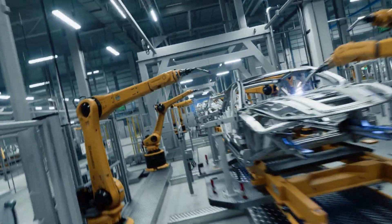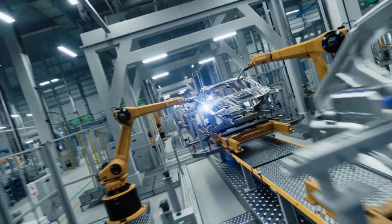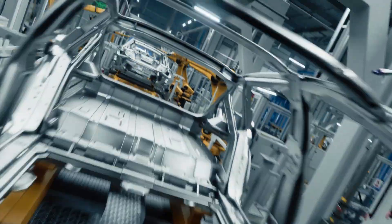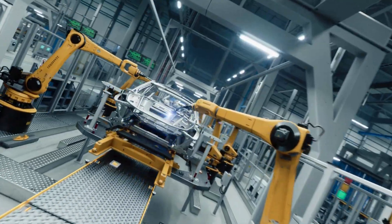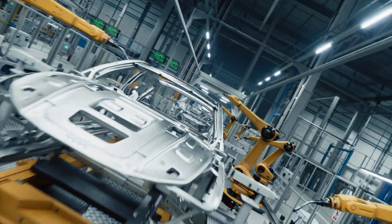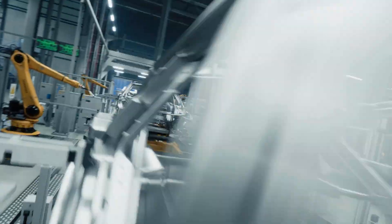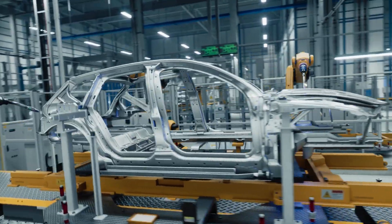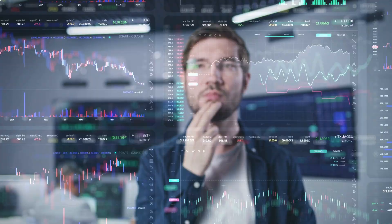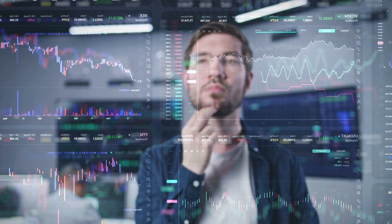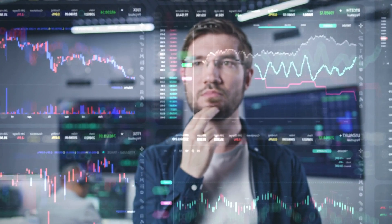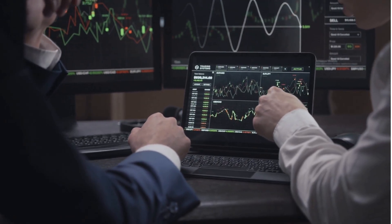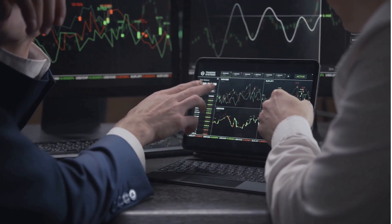AI tool number five: Tickeron. Tickeron is a powerful AI investment platform that offers predictive algorithms, pattern recognition, and AI-based trading signals. Its AI scans millions of data points daily, alerting investors to potential market reversals, emerging trends, and high-probability trading opportunities.